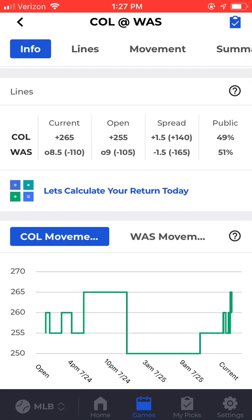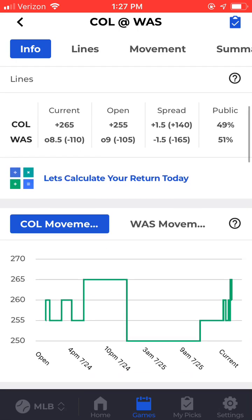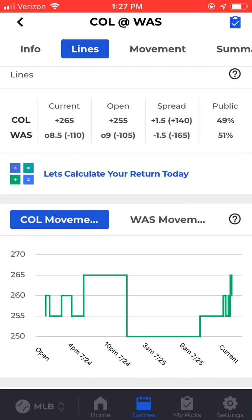Scrolling down we can see the current and opening line, along with the amount of betting tickets on each side, which is under the public column. And then you can see a visual representation of the line's movement from open to current below that.